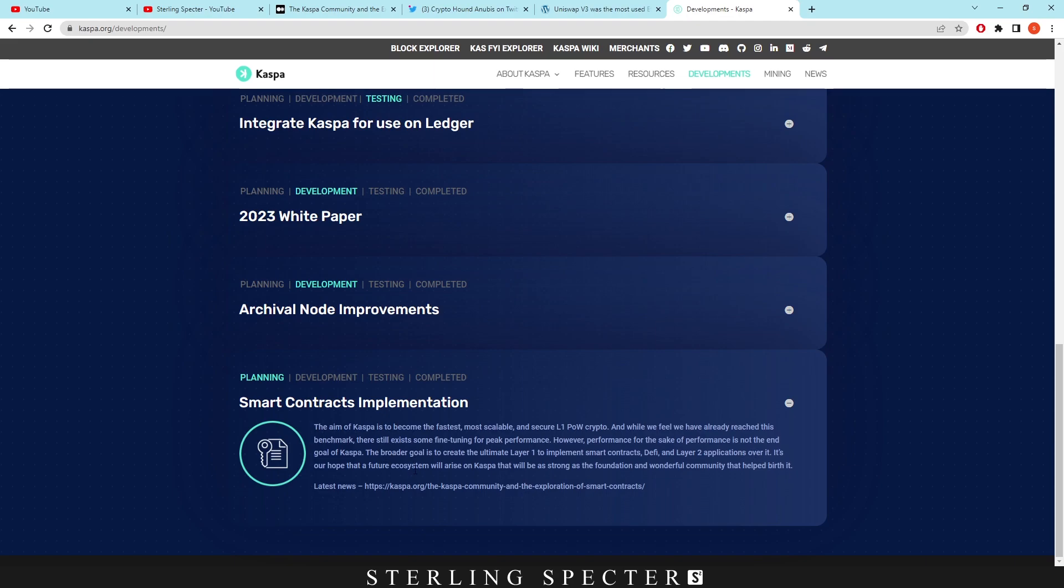It's our hope that the future ecosystem will arise on Casper and that will be as strong as the foundation and wonderful community that helped birth it.